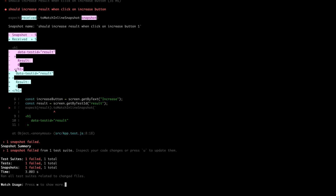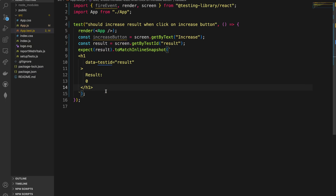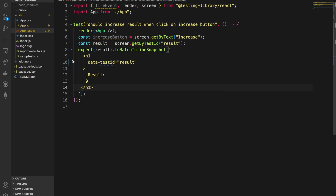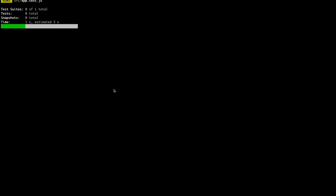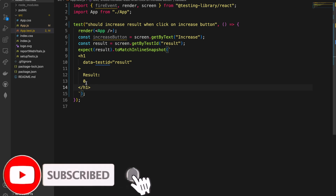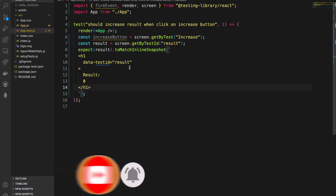The test is still failing due to data formatting. When using a snapshot, it's complaining about the data formatting of the lines. Let's fix that formatting — and now the test is passing. The initial state is confirmed to be zero.